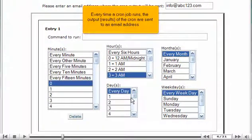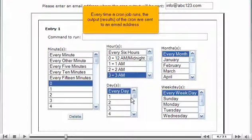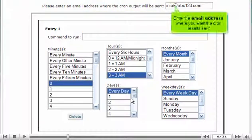Every time a cron job runs, the output, results of the cron are sent to an email address. Enter the email address where you want the cron results sent.